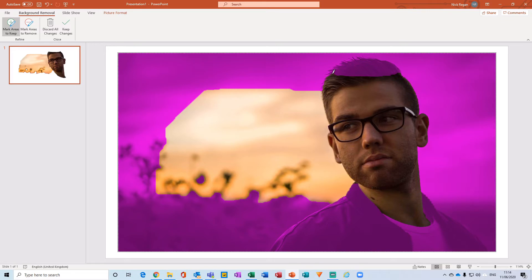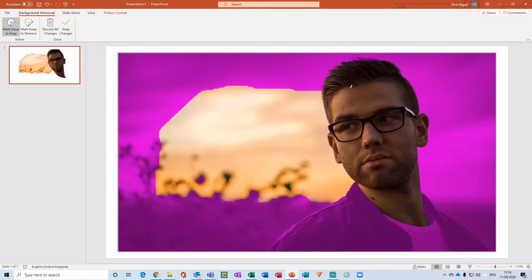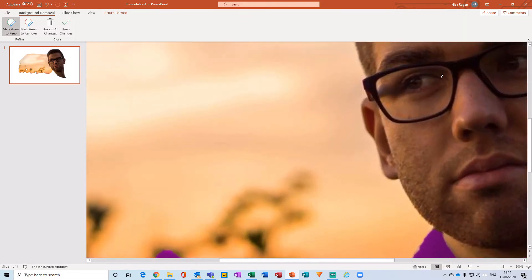So I'm going to select this hair just here because I would like to keep that, and PowerPoint here is going to then obviously detect all those various different colors and keep them.